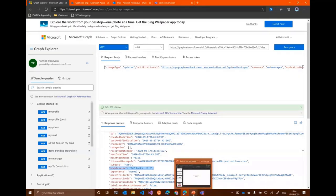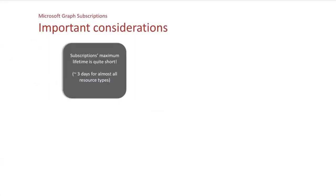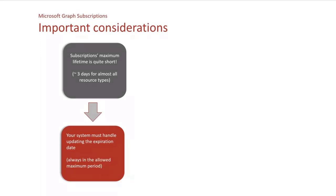So I will switch back for the next couple of slides. So some important considerations are that the subscription maximum lifetime is quite short for almost every resource type in V1. It is a bit less than three days, a bit less than 72 hours actually. So what you will have to do in your system is that you will be responsible for updating the lifetime of the subscription before it expires. Because when it expires, it is simply deleted and notifications won't be sent anymore.